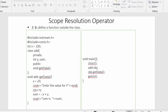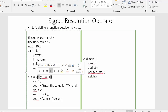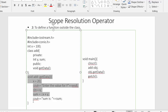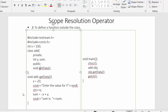The second use of the scope resolution operator is to define a function outside the class. In this program, I have declared the get_data function inside the class, but its implementation is written outside the class. Since the implementation is declared outside the class scope, we must prefix the function name with its class name using the scope resolution operator. If the function were written inside the class, no scope resolution operator would be needed.